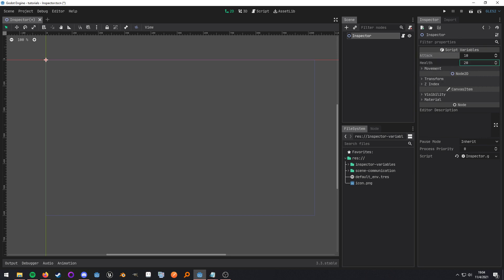It's not going to be uncommon in larger games that some nodes are going to have a lot of exported variables, and there's nothing wrong with that because it provides a lot of usability to be able to just change these values in the inspector on a per instance basis.